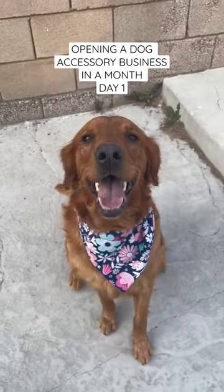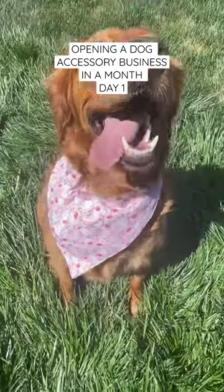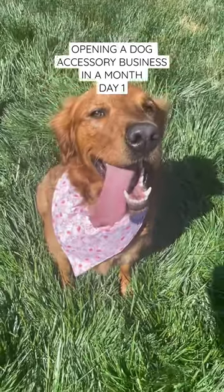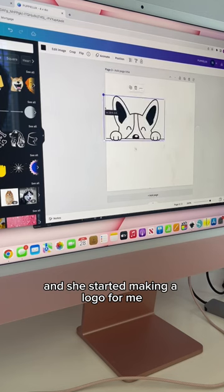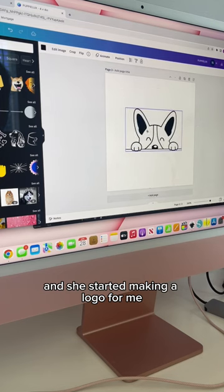This is day one of opening a dog accessory business in a month. I put mom to work and she started making a logo for me.